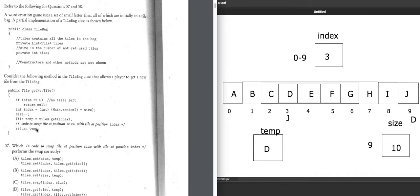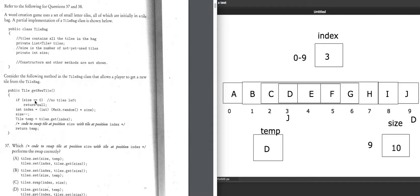getNewTile will be part of a larger program, probably inside a for loop based on the array size. When we run getNewTile again, size is 9, so index is a random number from 0 to 8, then size decrements to 8. Each successive call decrements size — from 8 to 7, 7 to 6 — until size is 0 and there are no more new tiles to get.